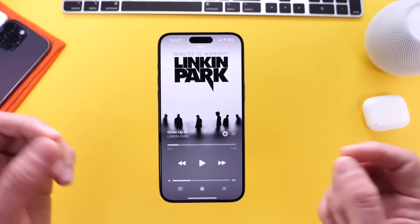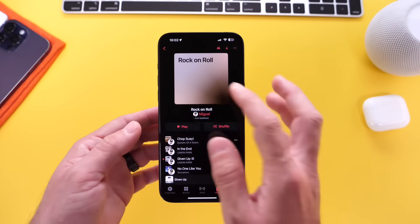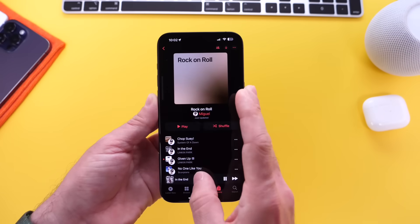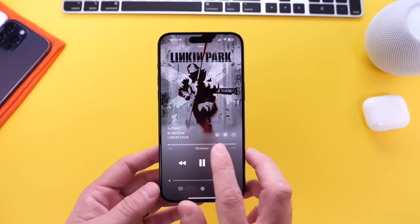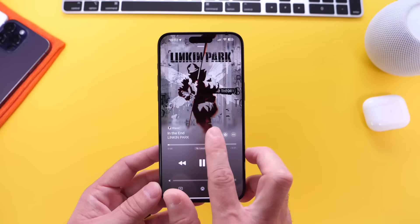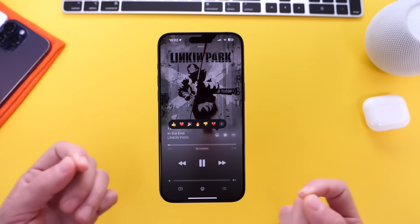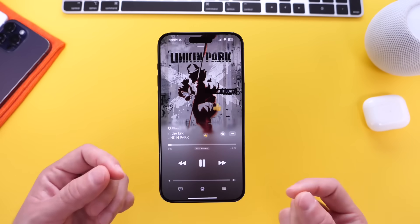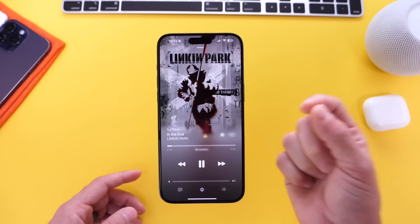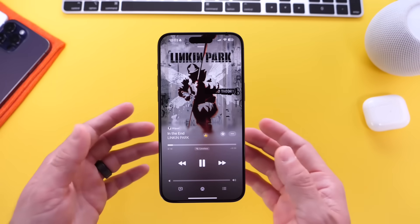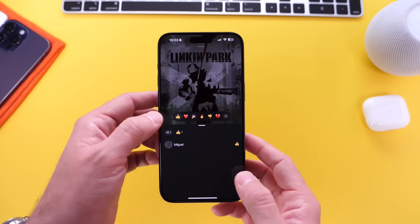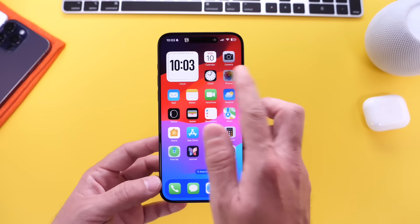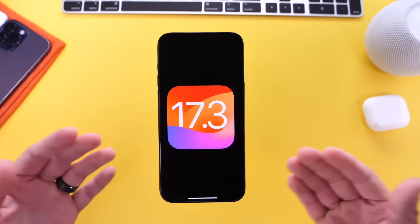There are also emoji reactions. Once you start a playlist and play a song, you get an emoji icon on screen and you can react to the playlist. If you like it, you can click that thumbs up and the other person will see that you really like that song, and they can do the same as well. So collaborative playlists are a new feature coming to your iPhone for Apple Music with iOS 17.3 — if you love Apple Music, this is going to be a big one.